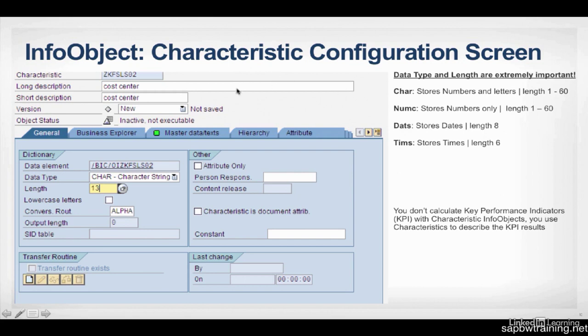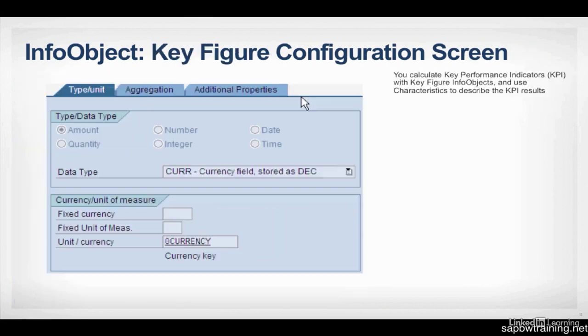And you don't calculate Key Performance Indicators or KPIs with Characteristics. You simply use your Characteristics to describe your KPI results, so things you're calculating, which are KeyFigures.